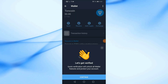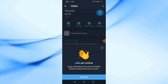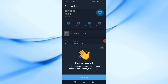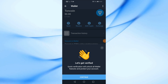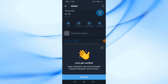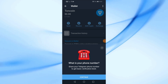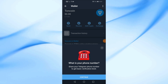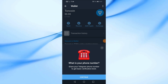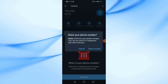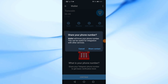After that press continue, and again click on continue. After that, click on share contact.